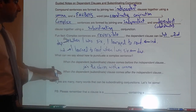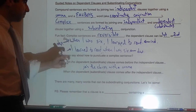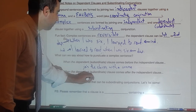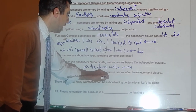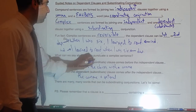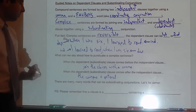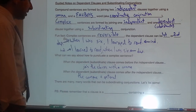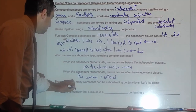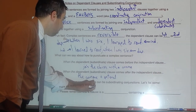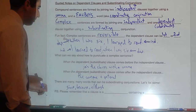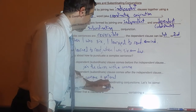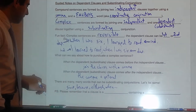When the dependent clause comes after the independent clause — like 'I learned to read when I was six' — the comma is optional. You could put a comma there if you want to, but you don't need it. There are many, many words that can be subordinating conjunctions. Let's list some: since, because, although, when — the list goes on and on. There are a lot of them; you don't need to memorize them.